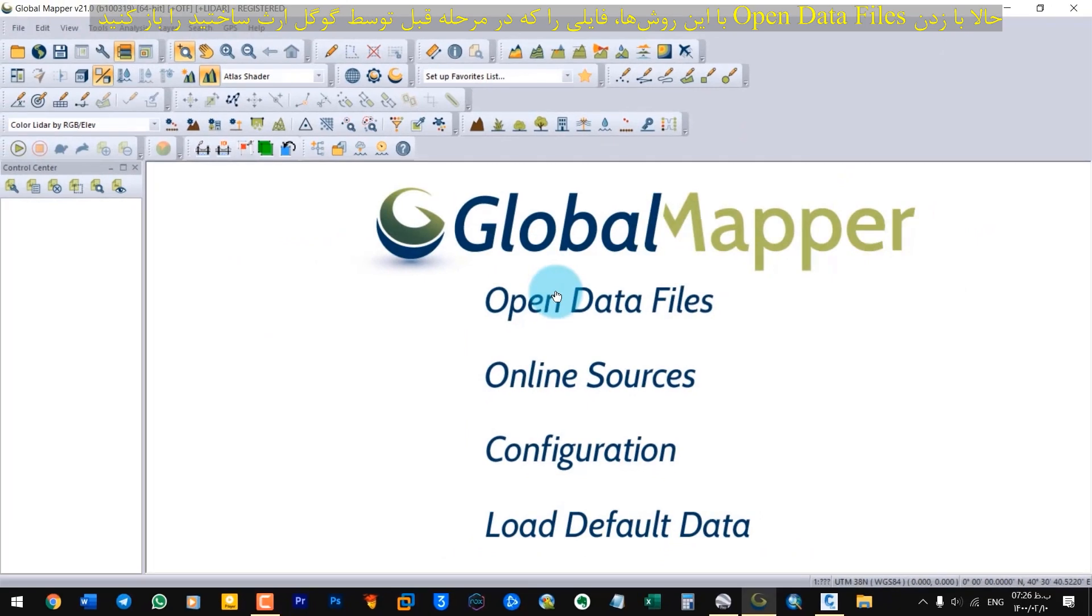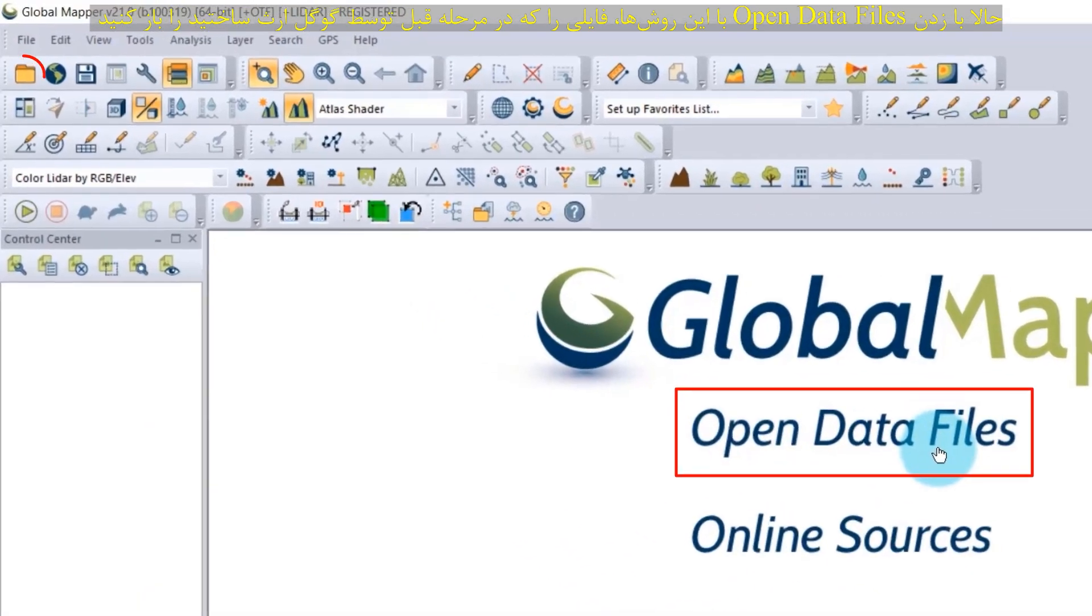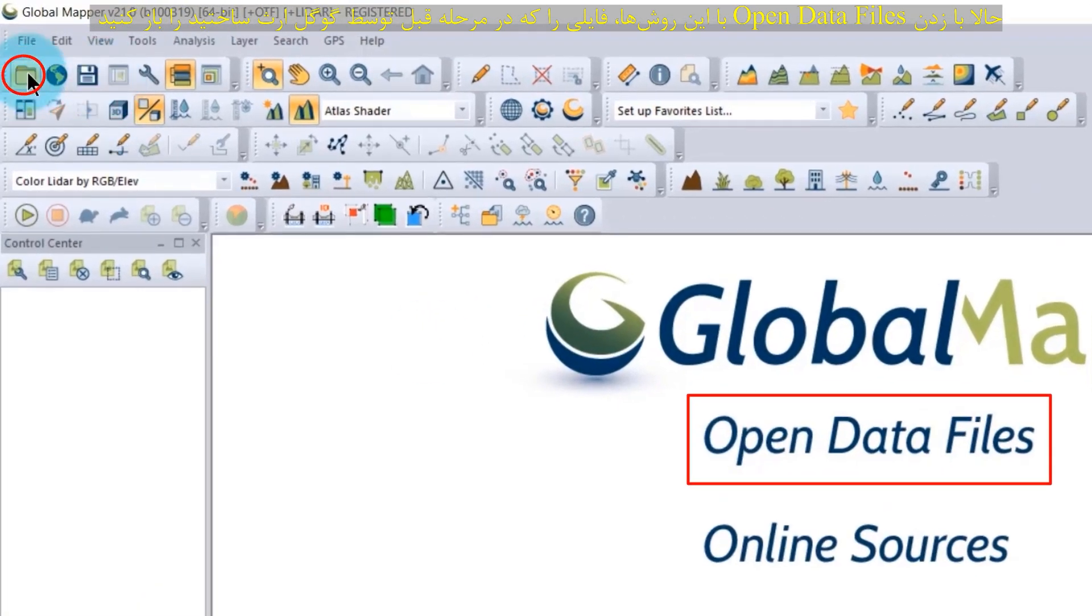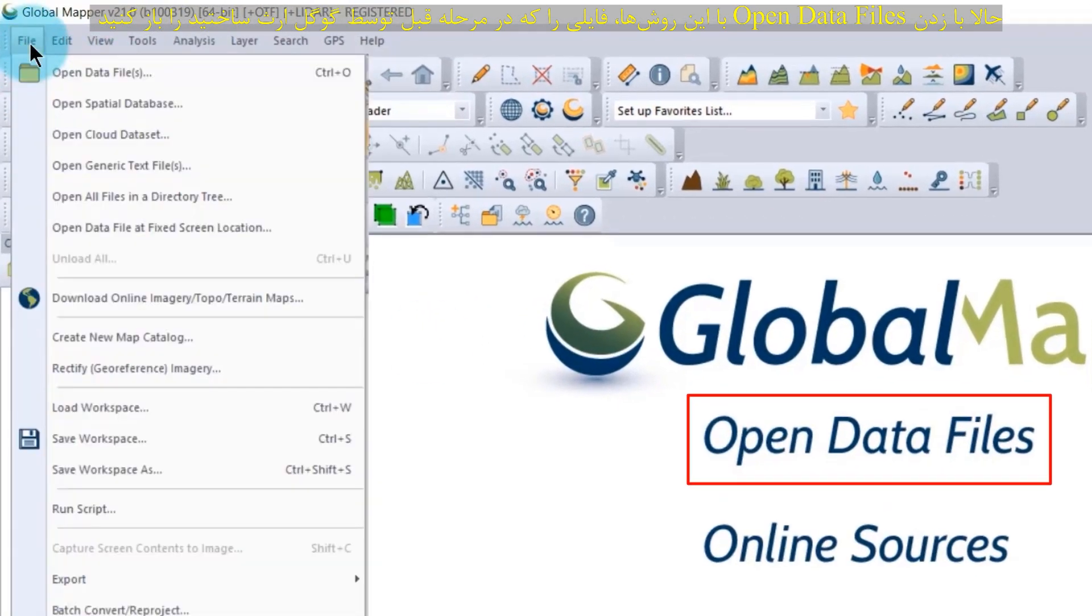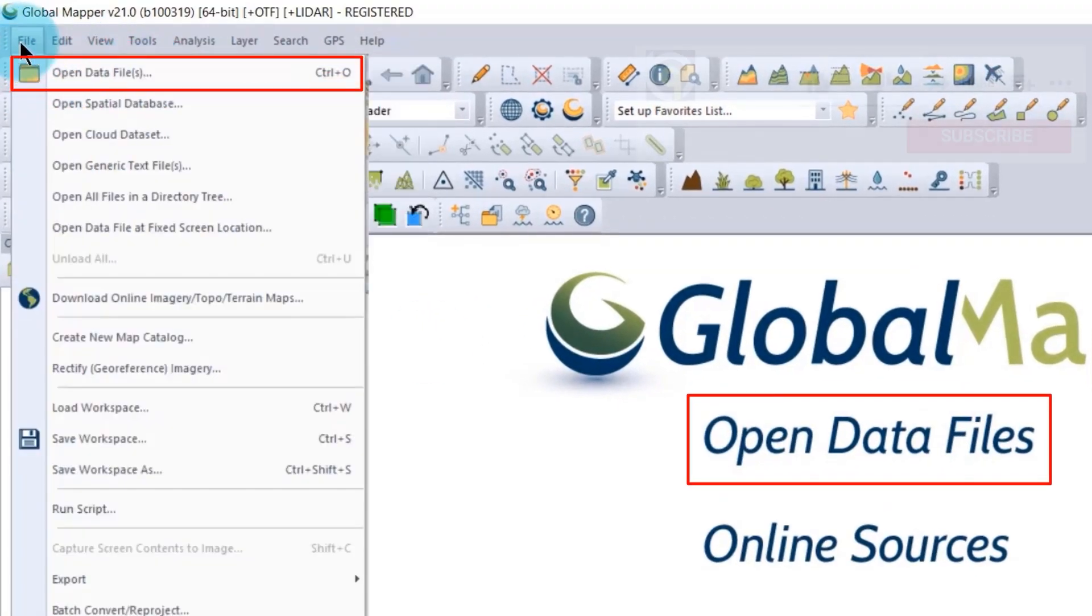Now open the file that you created with Google Earth in the previous step by tapping open data file. In here, or here, or here.